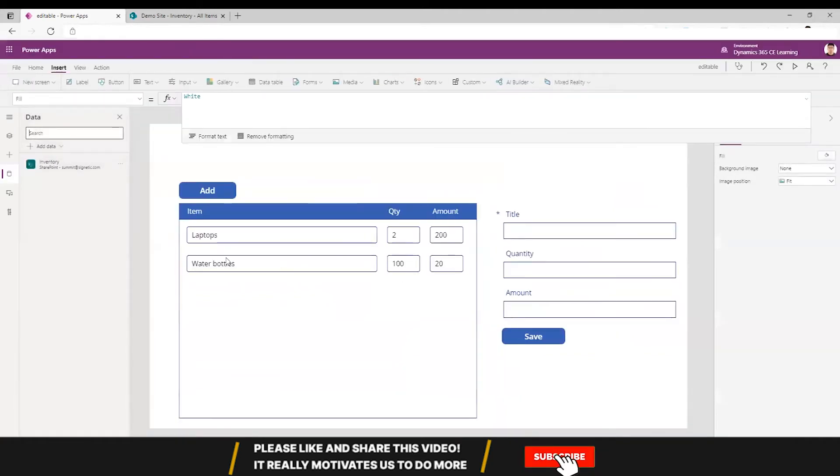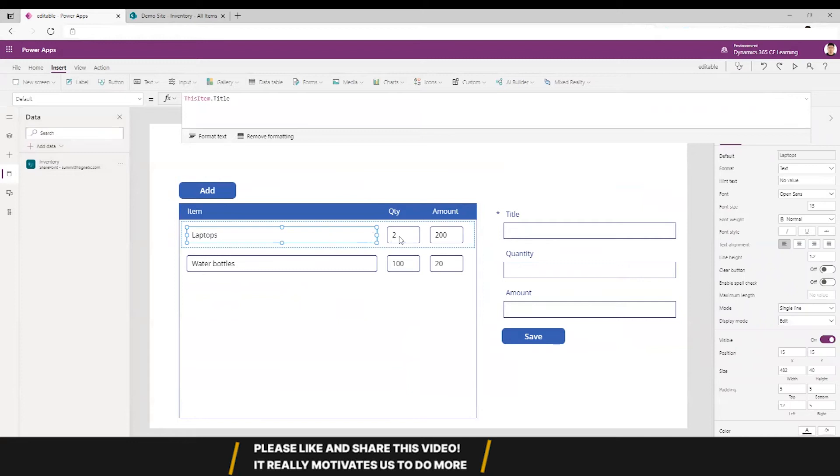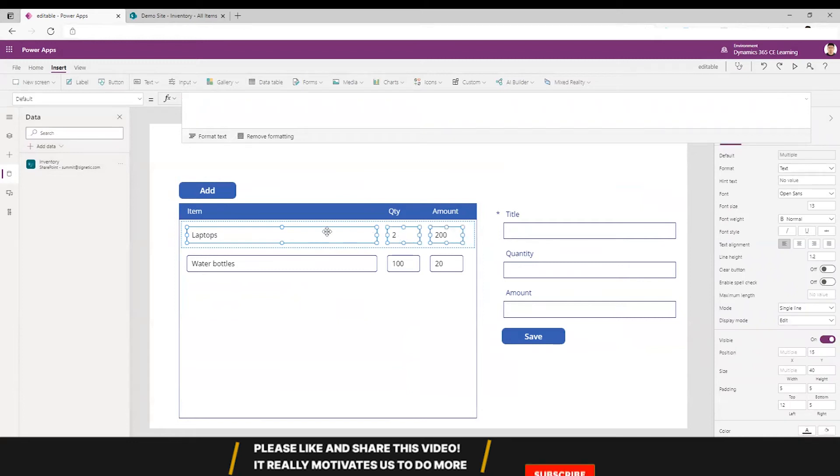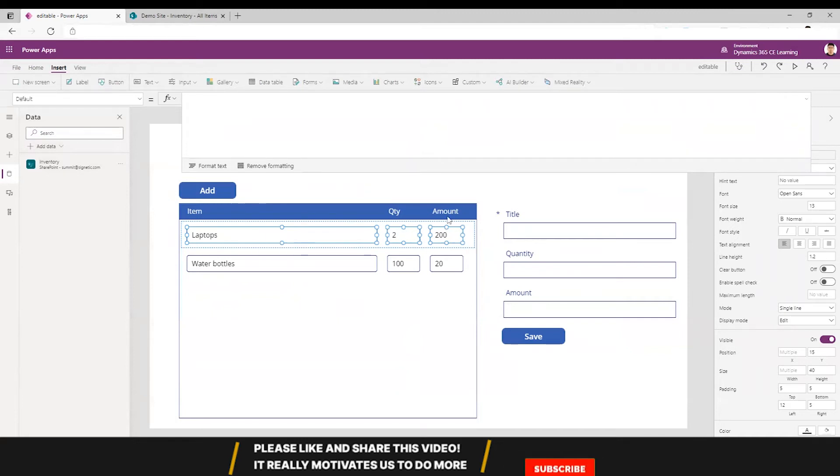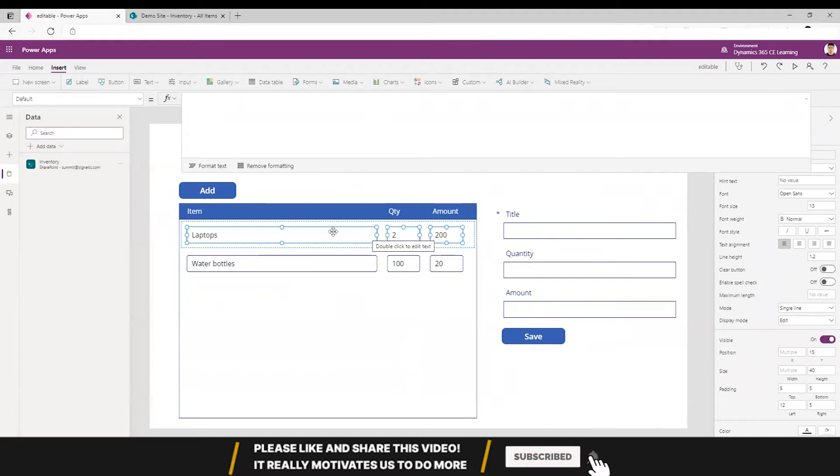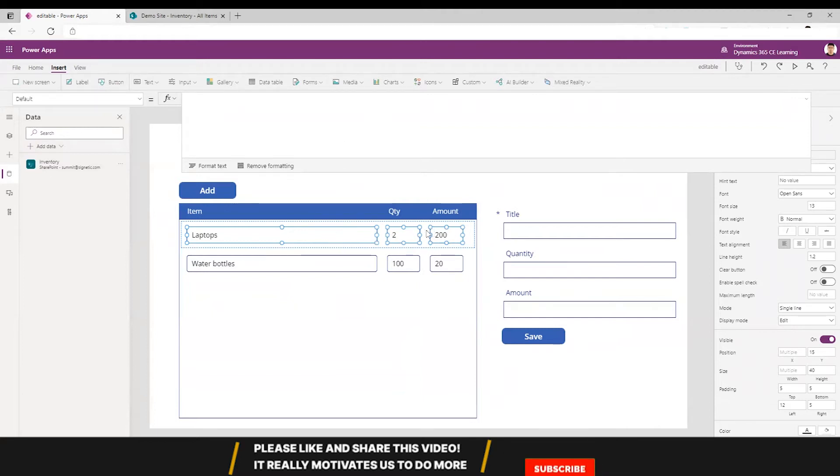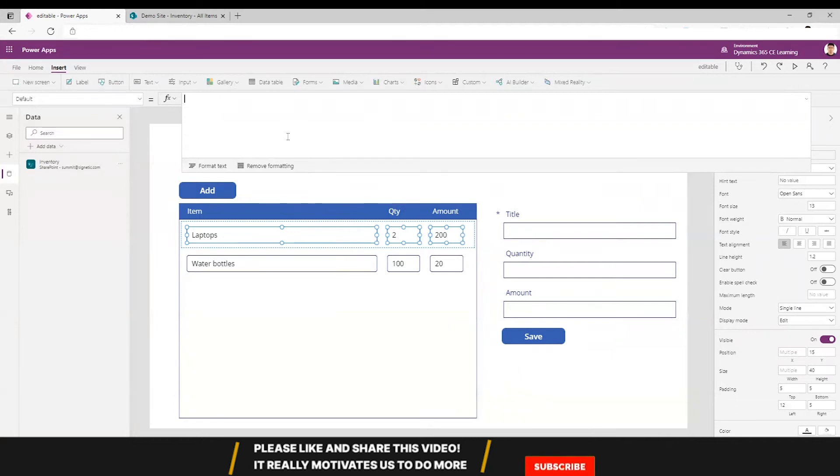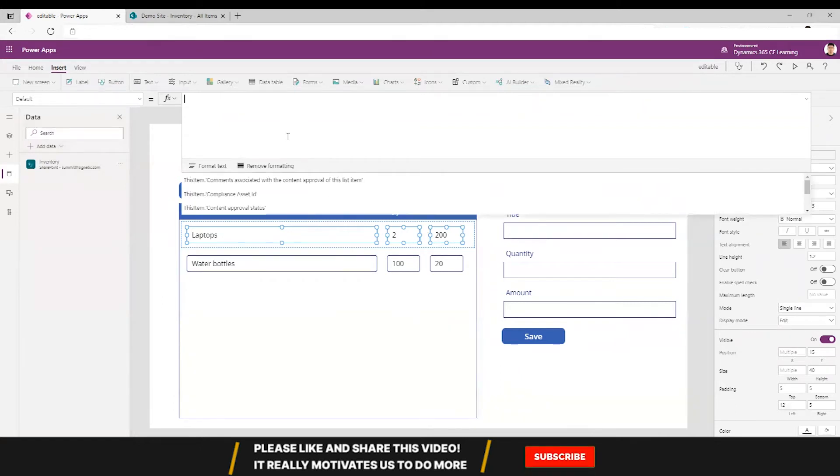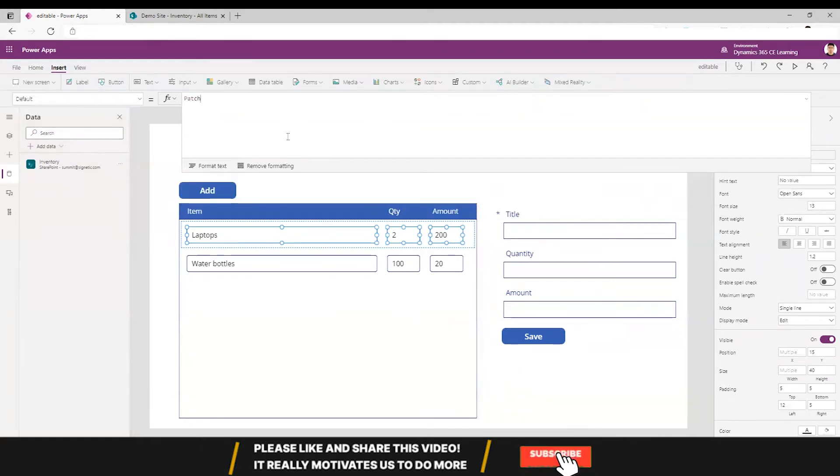So now what we can do is make this editable. We can select all these fields and we can have either whenever these fields change, we can patch the record and have it auto save, or we can have a bulk save feature. First part is doing the auto save feature and it's really easy. I'll just patch.